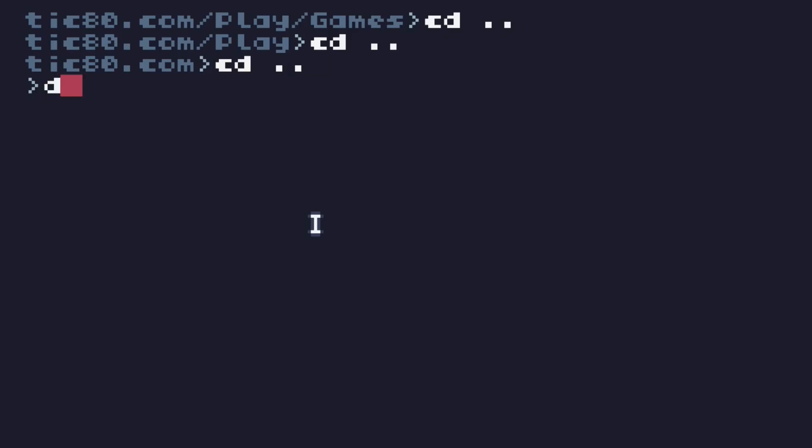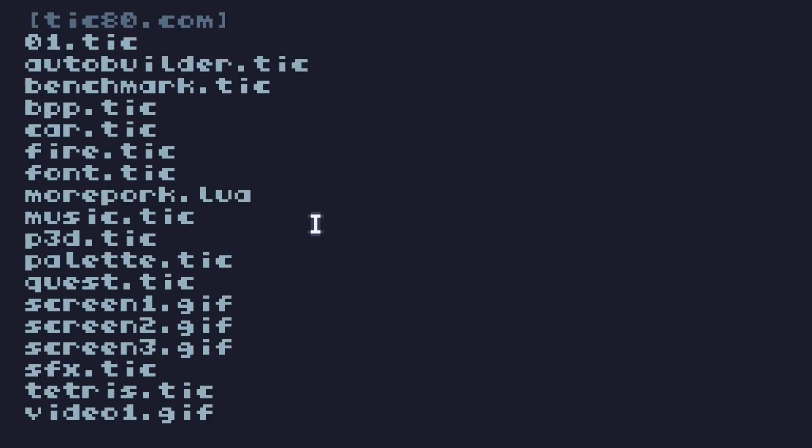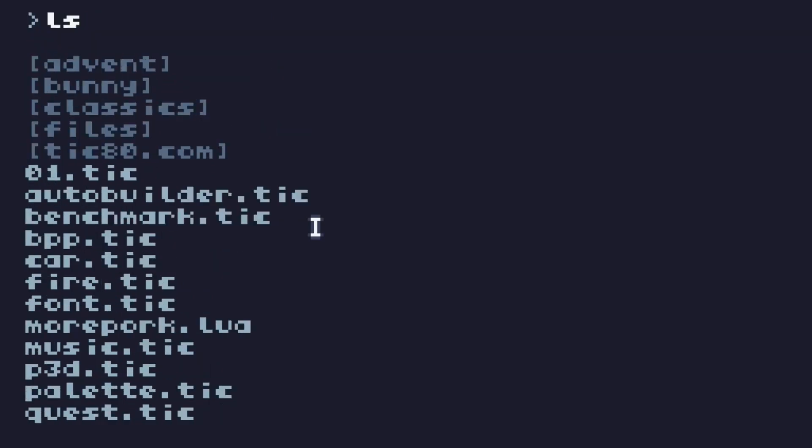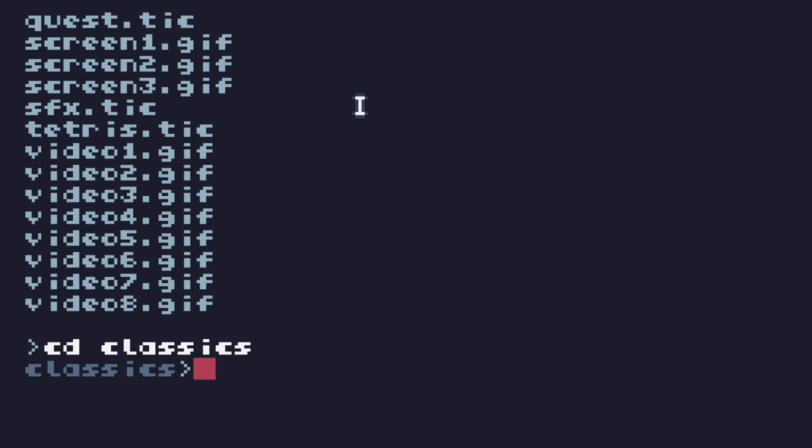And now, dir tells us what's in this folder. Directory listing. That's an old command prompt slash DOS thing. If you're used to Mac or Linux, you would know this one, LS. But it does the same thing. This is what's in my folder for Tick80. So let's go into this classics folder as an example. CD class. I don't have to complete the file name because pressing Tab auto-completes the folder name for me. Press Enter. Now I'm in the classics folder.